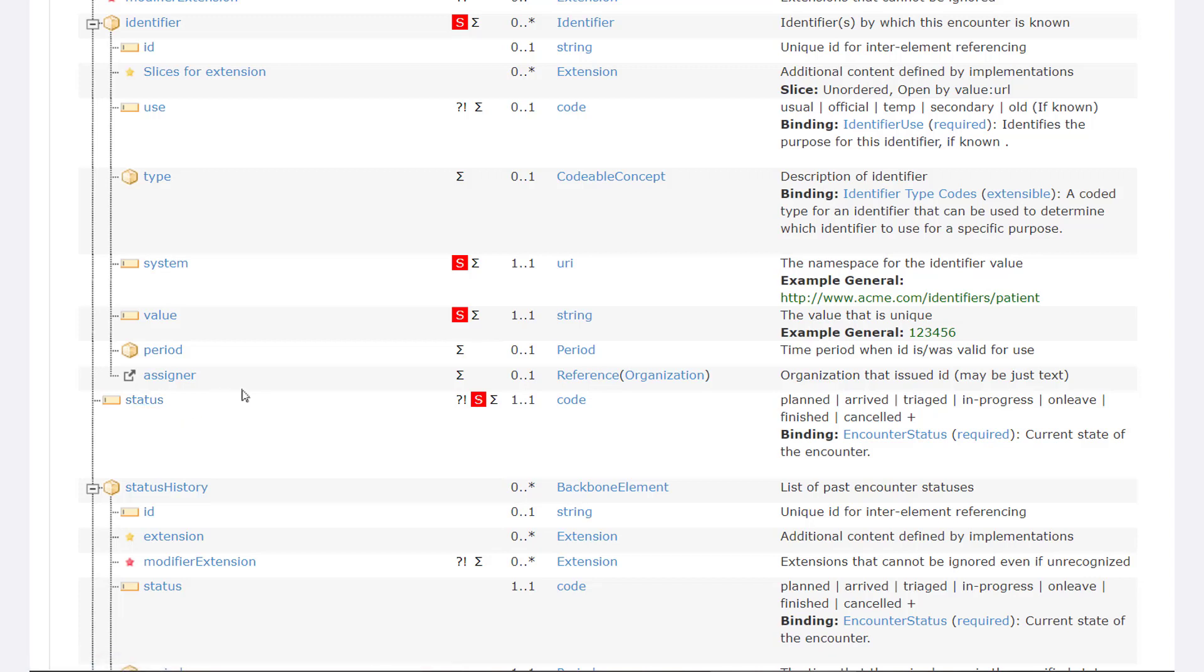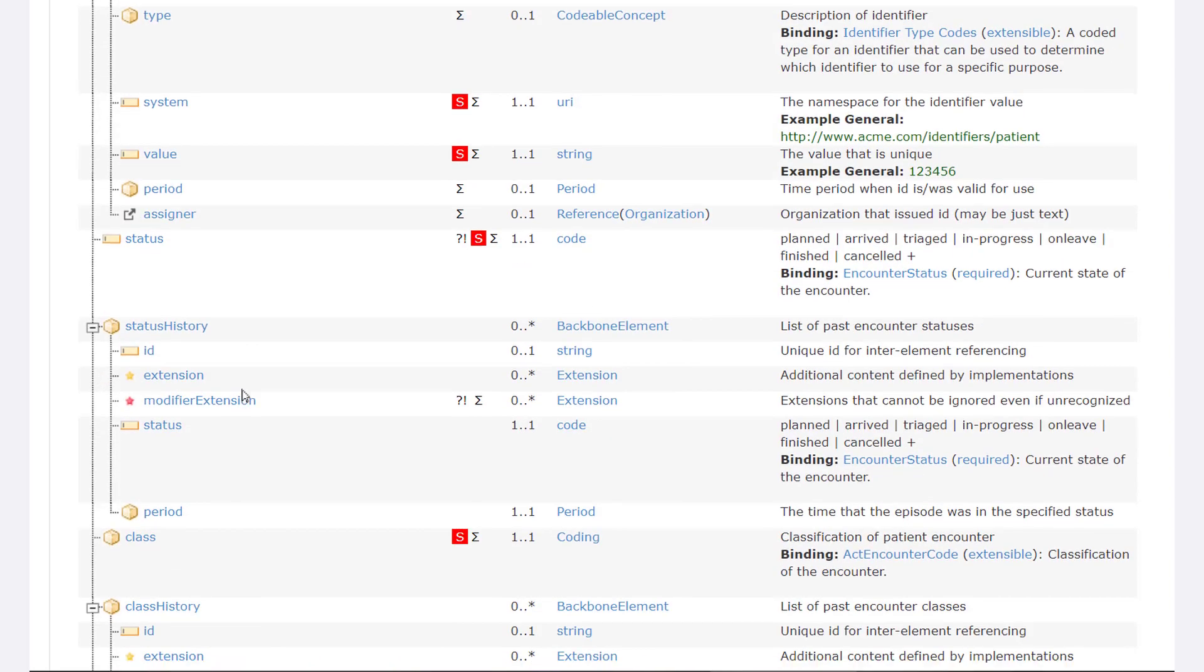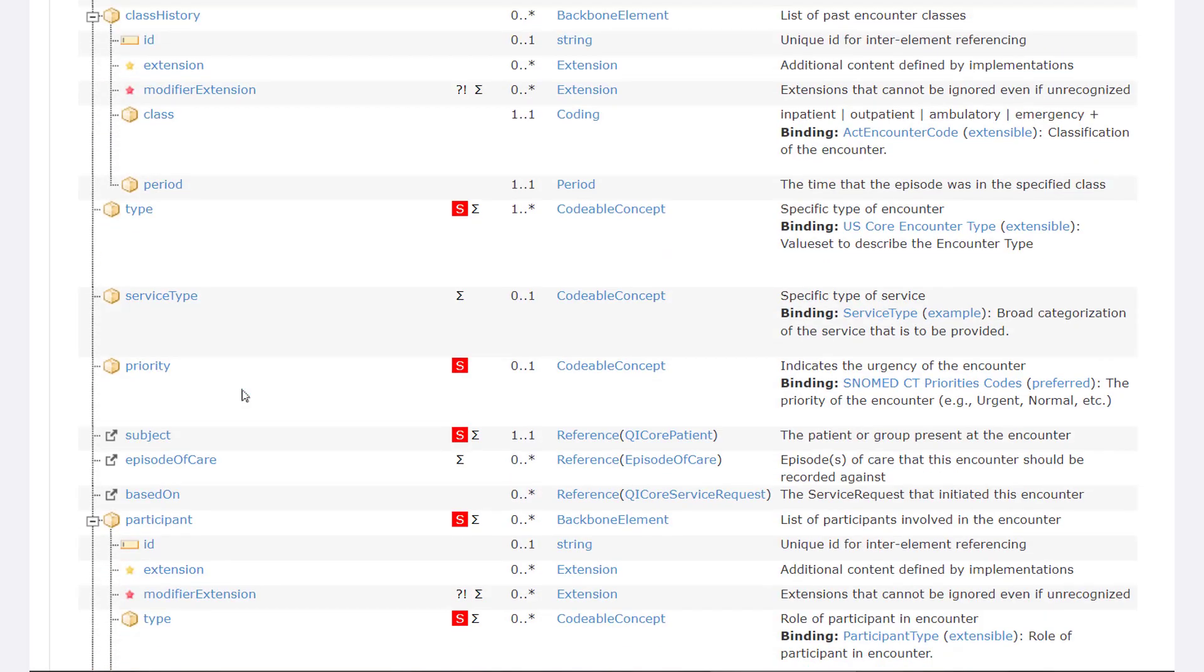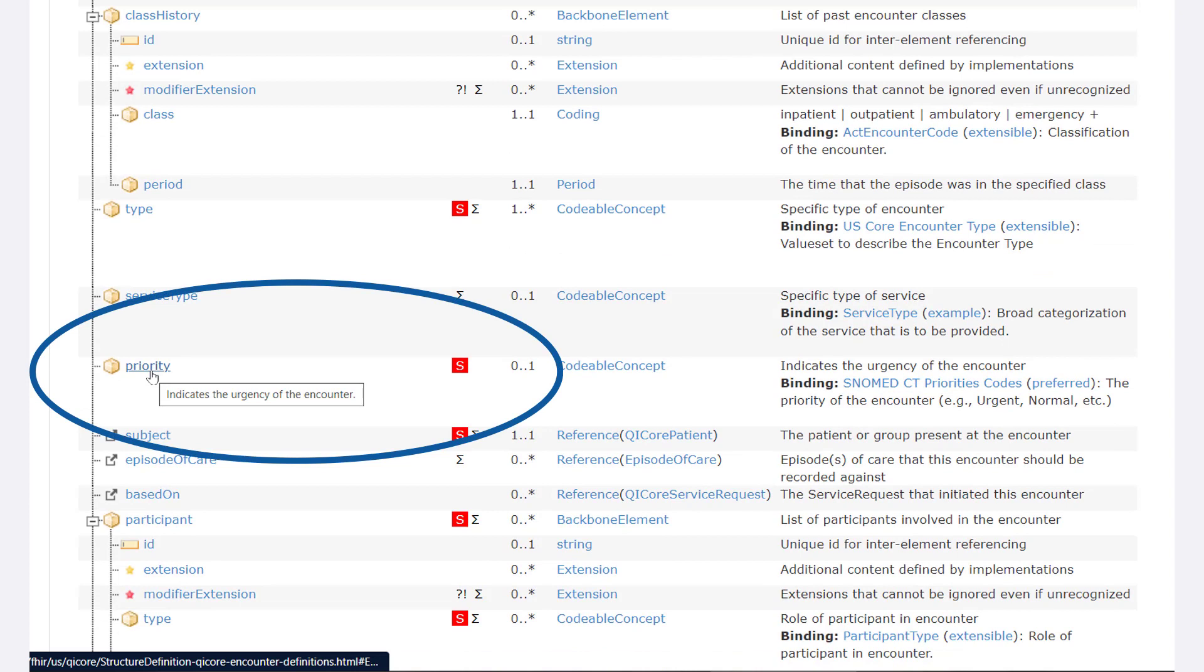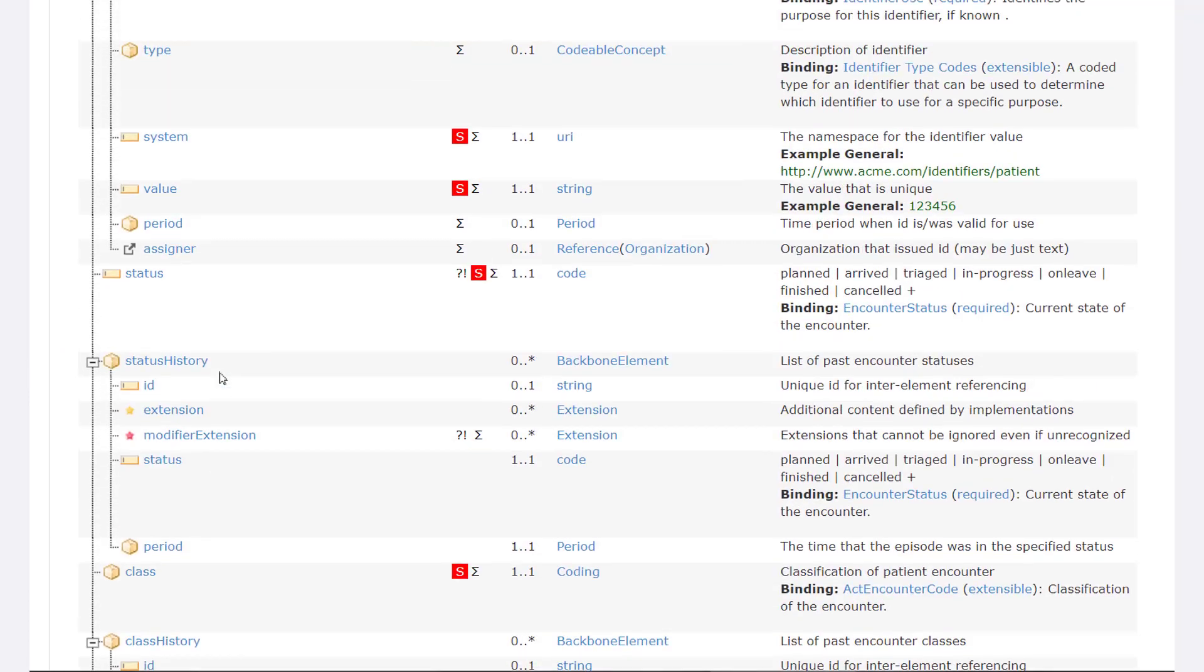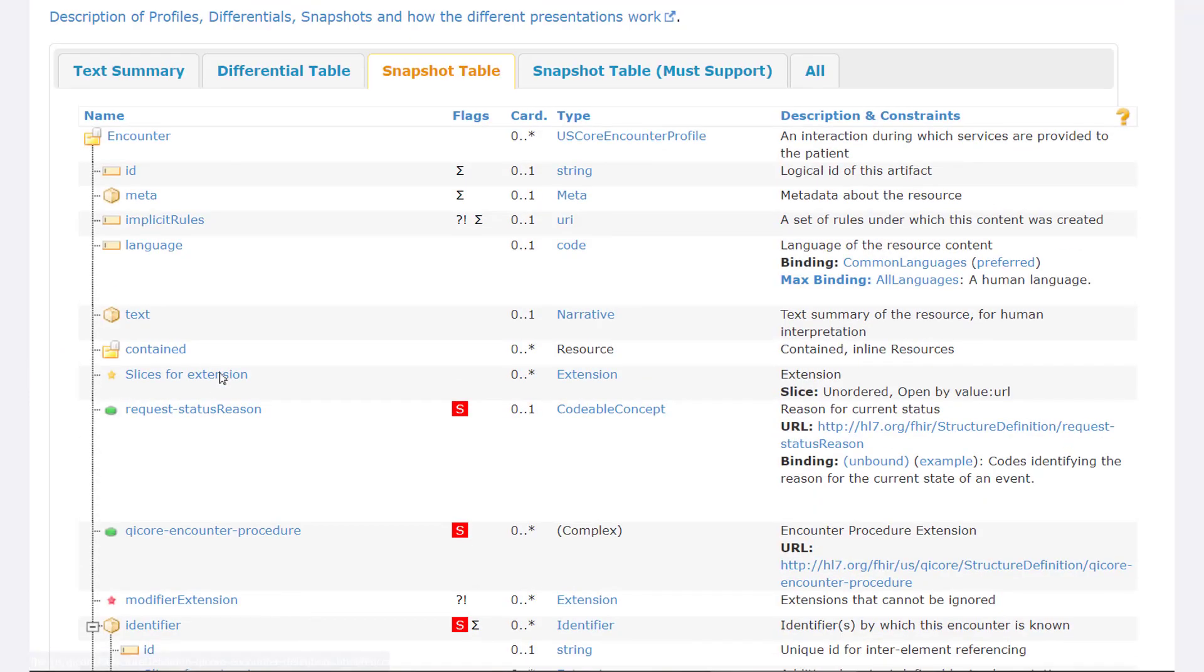The QI Core encounter profile also has an element for priority, which would enable you to indicate whether you were looking for elective encounters. You'll see the snapshot table has a lot of additional notation and information about each of the elements. We take a deeper dive into defining these features in our What is FHIR video.